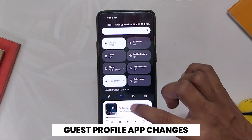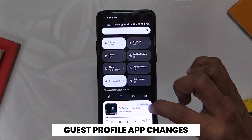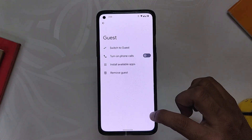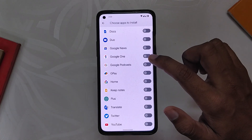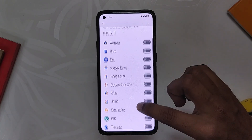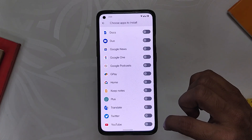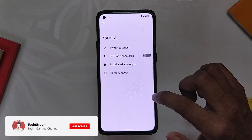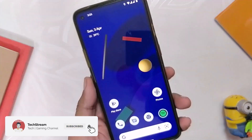Finally, the last major change in Android 13 is regarding the guest profile. You can now select the apps that should be available in guest mode. When you switch to the guest profile, you will see that the apps you selected are there. The guest still needs to log in with their credentials, but it's a really handy feature.